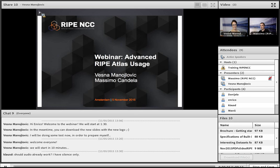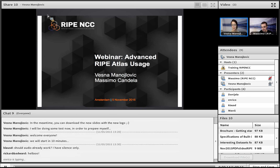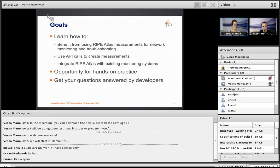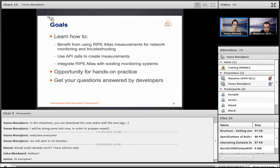Hi everyone, I'm Vesna and my name is Massimo. We will be your trainers for today on this RIPE NCC webinar about RIPE Atlas. We would like you to learn how to use RIPE Atlas and how to benefit from it. You will also have the opportunity for hands-on practice because this is going to be a really interactive webinar, and finally you get the opportunity to ask the developers your questions answered — not only Massimo but other developers joining us later in the chat.